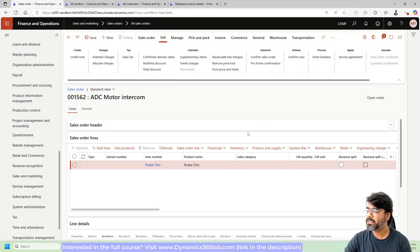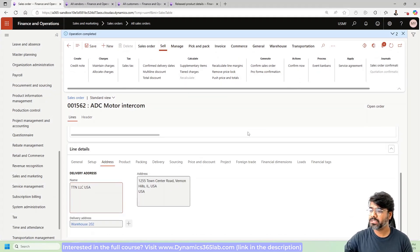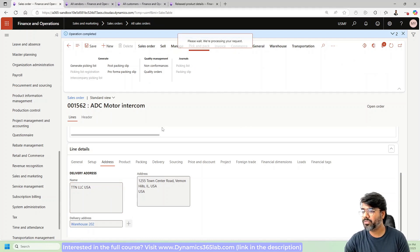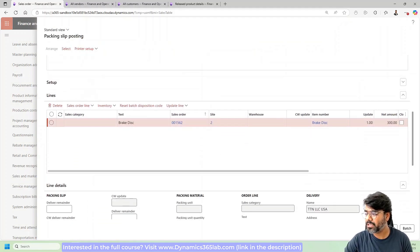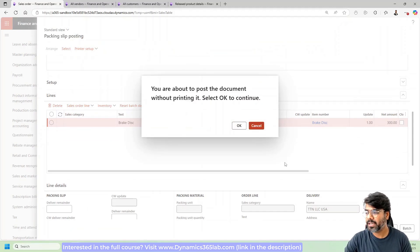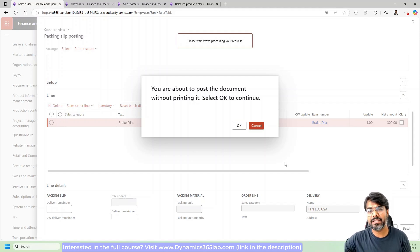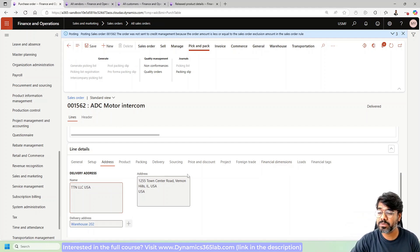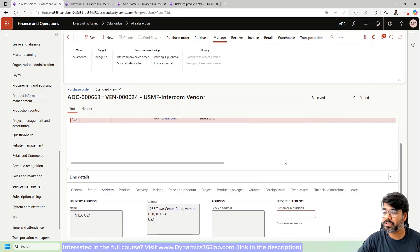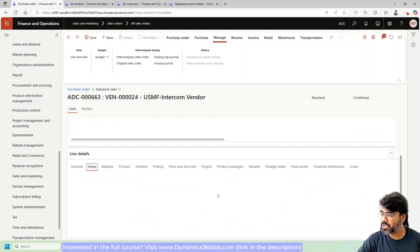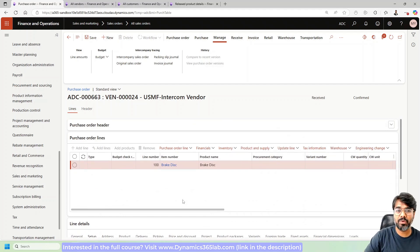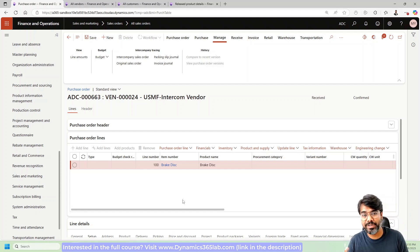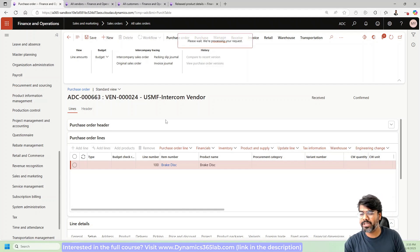Let's confirm the sales order. Once confirmed, let's post the packing slip for the sales order. When you post the packing slip, it means the product is in route to the customer, which causes the purchase order to also be marked as received. The original sales order behind this PO also moves to delivered status. All of this happens automatically — there are many levels of automation going on due to the direct delivery process.